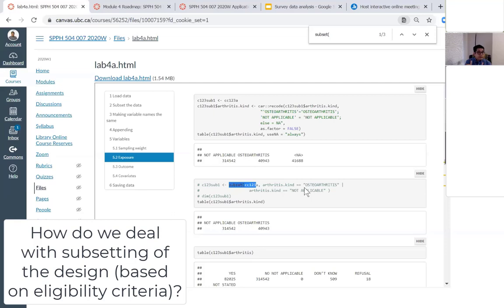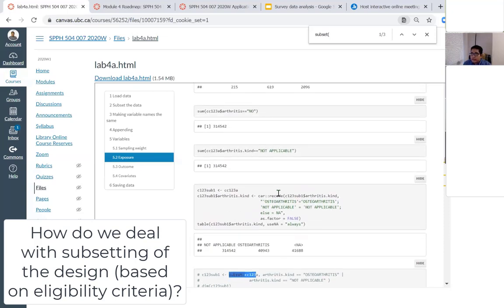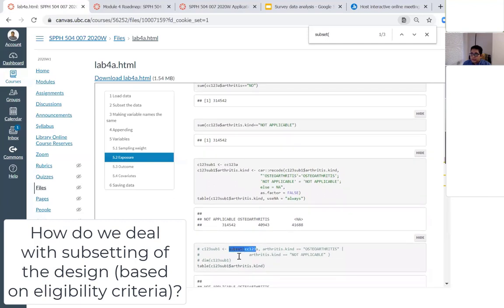By deleting rows, you are distorting the weights so that all of the strata and cluster information will no longer be properly available. The way to get around this is to recode the data instead of subsetting. Instead of deleting, you assign whatever responses are not relevant to your question as missing values — keeping all rows but marking irrelevant ones as not available.